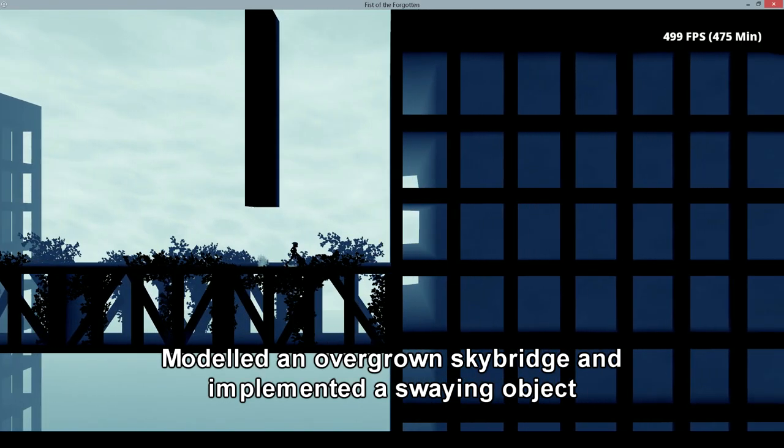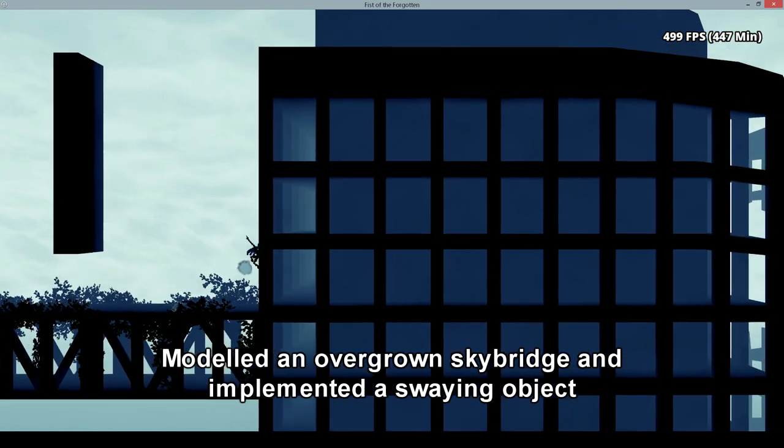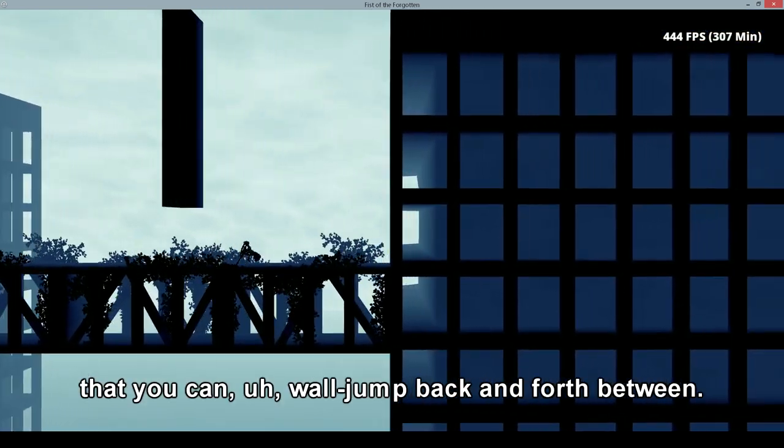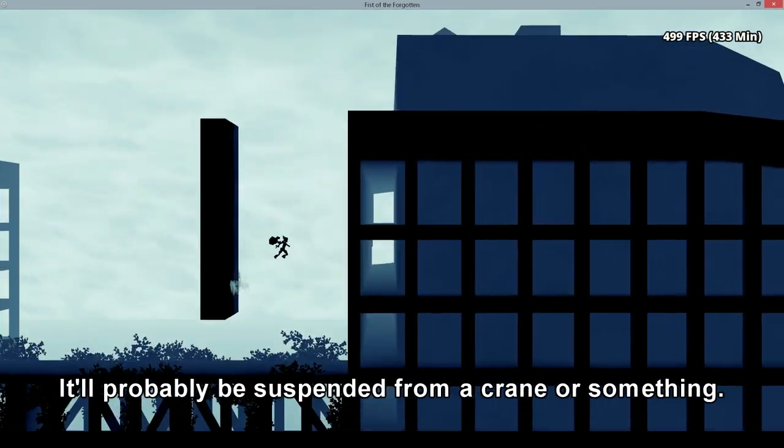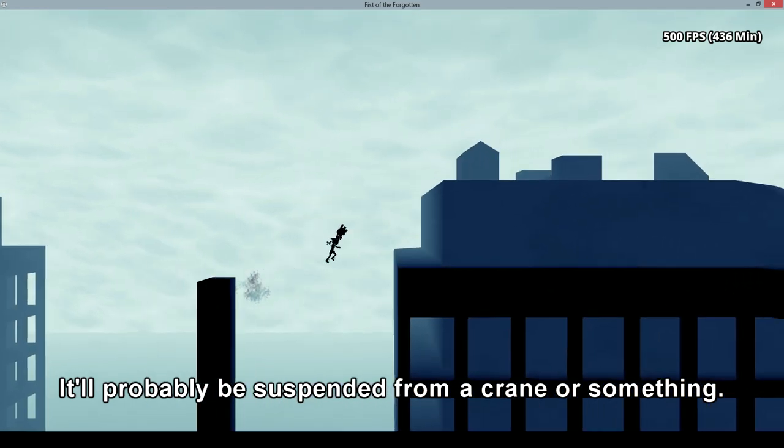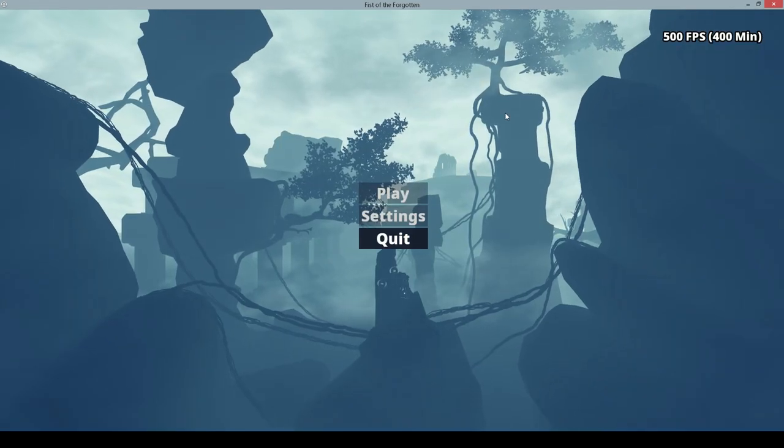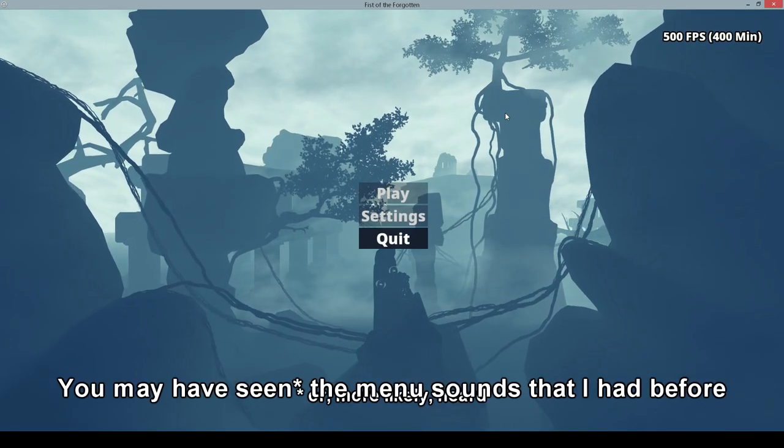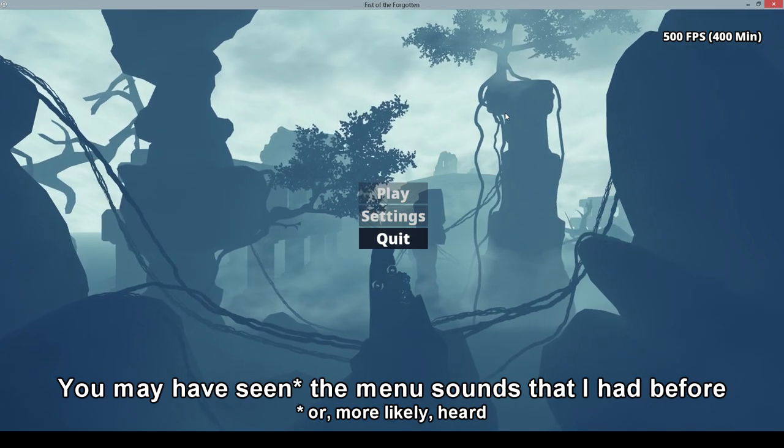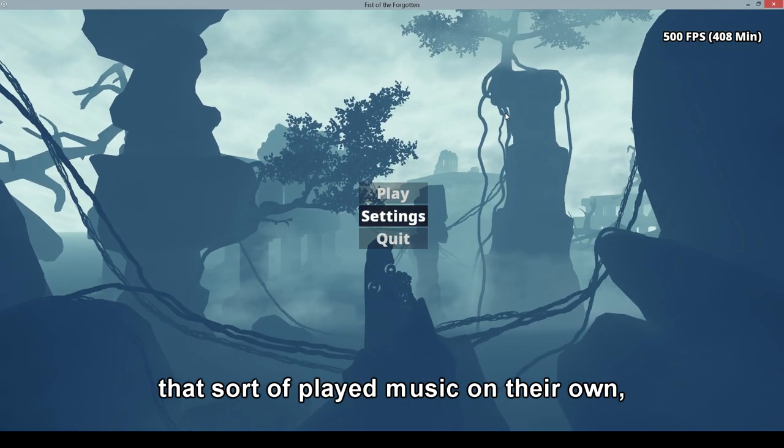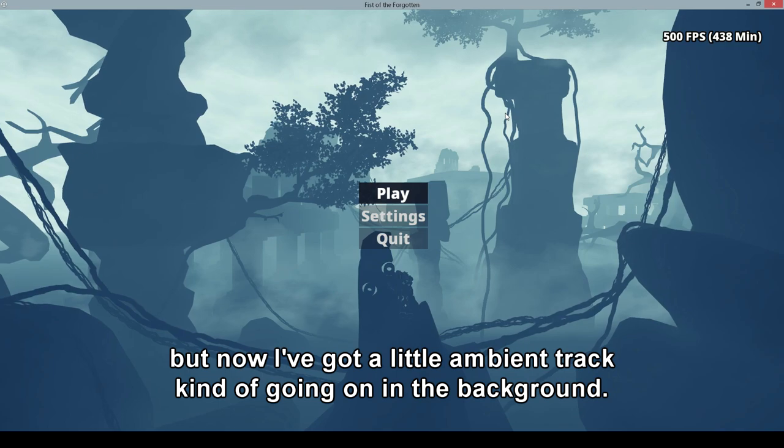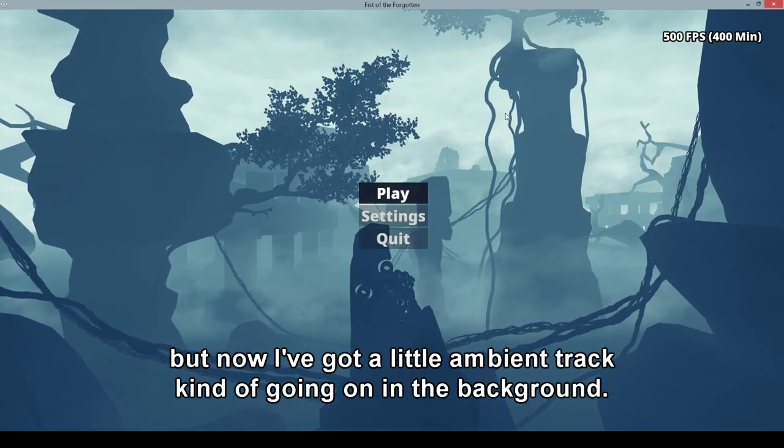Modeled an overgrown sky bridge and implemented a swaying object that you can wall jump back and forth between. It'll probably be suspended from a crane or something. You may have seen the menu sounds that I had before that sort of play music on their own. But now I've got a little ambient track kind of going on in the background.